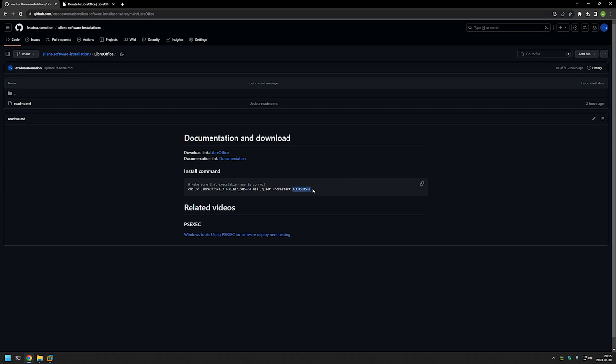And this makes this installation a machine-wide installation and this means that all the users on that computer will be able to access and use LibreOffice.